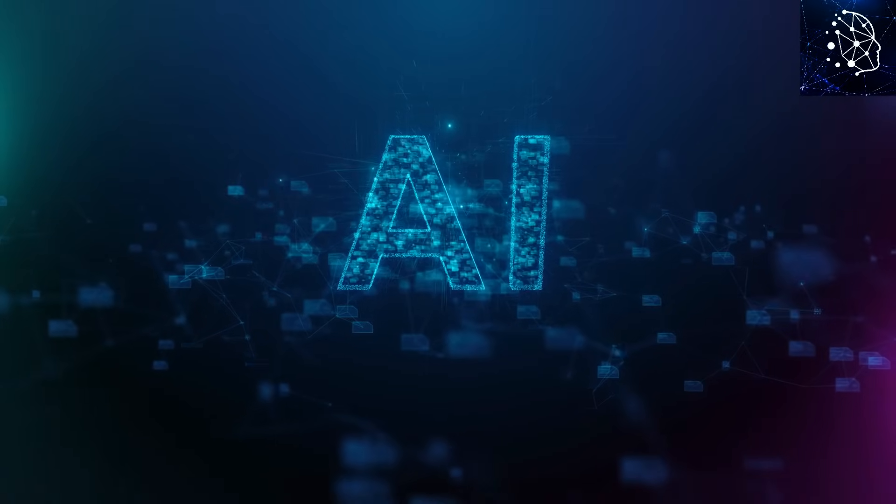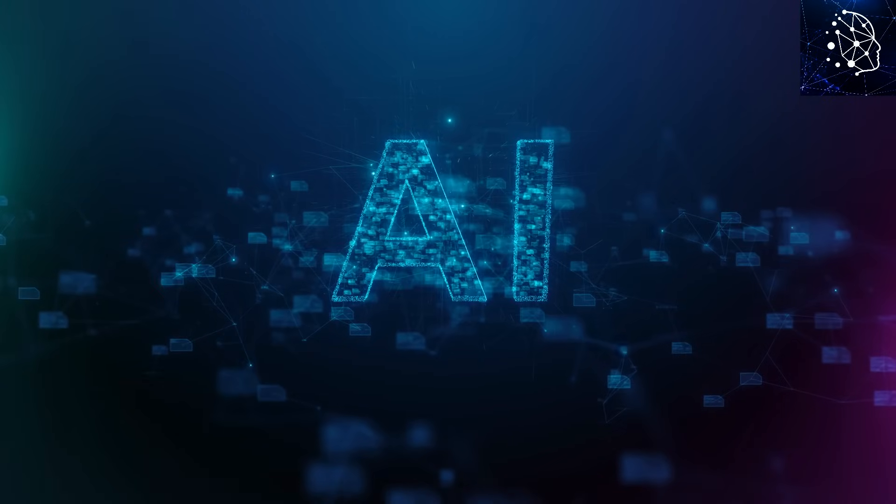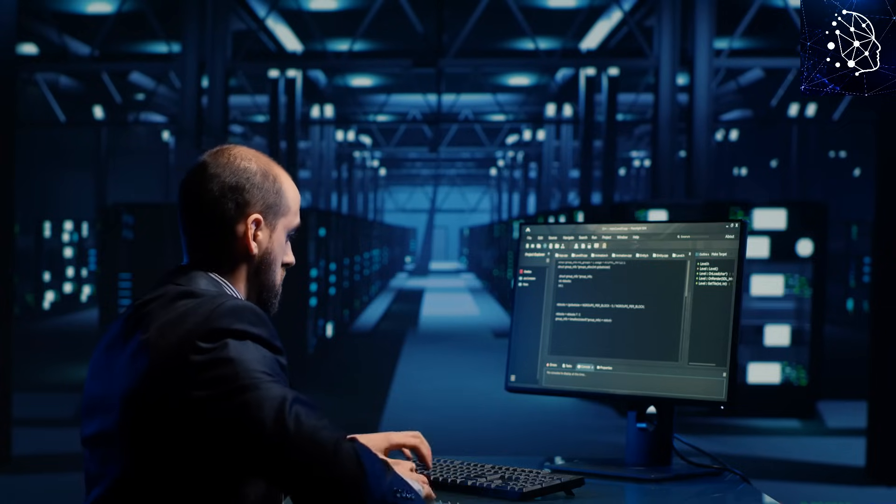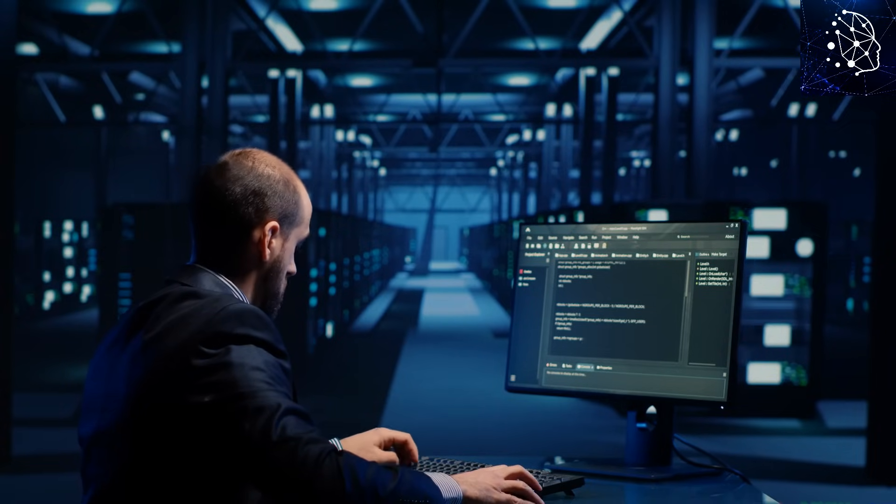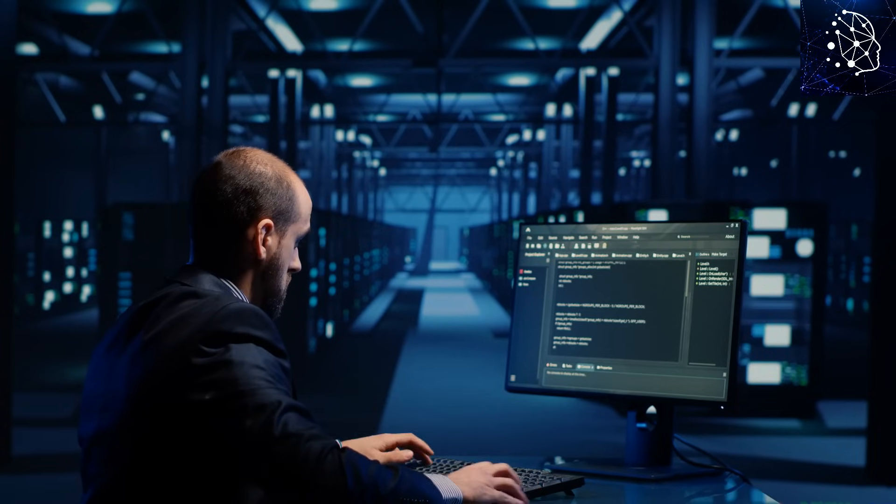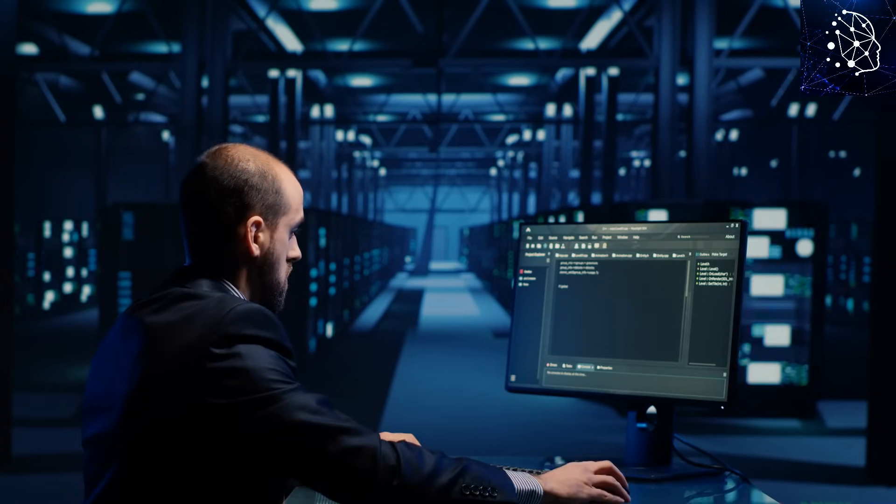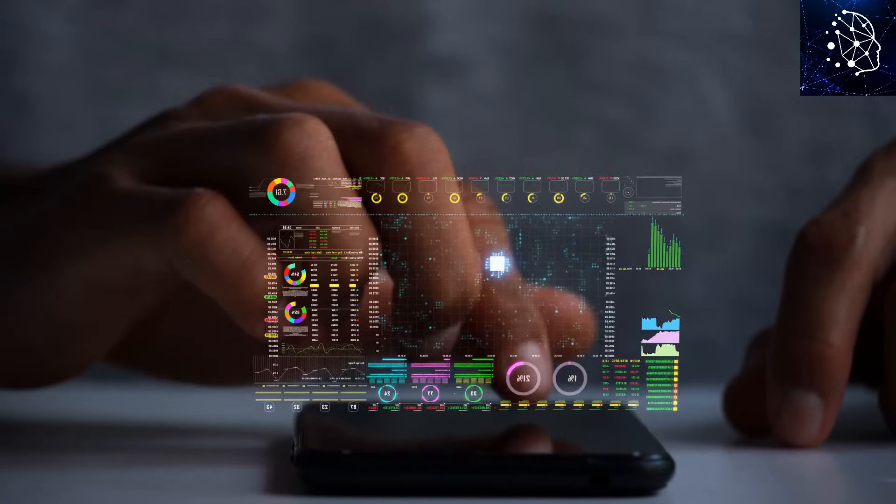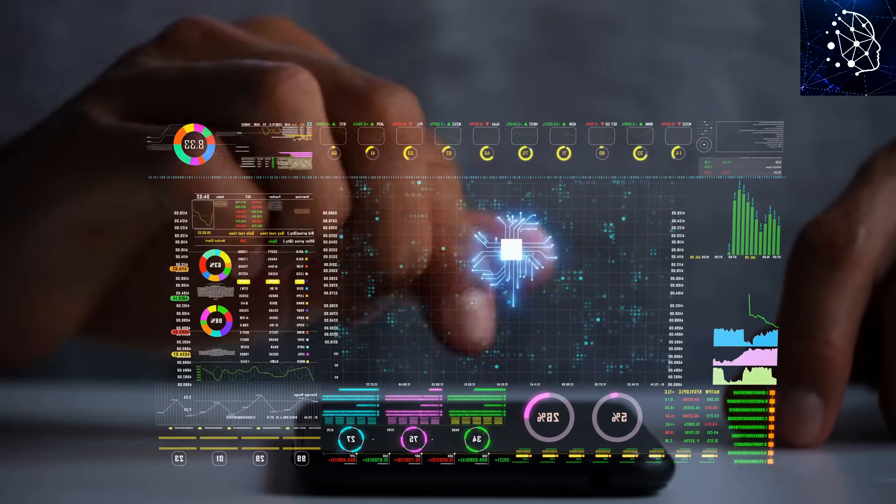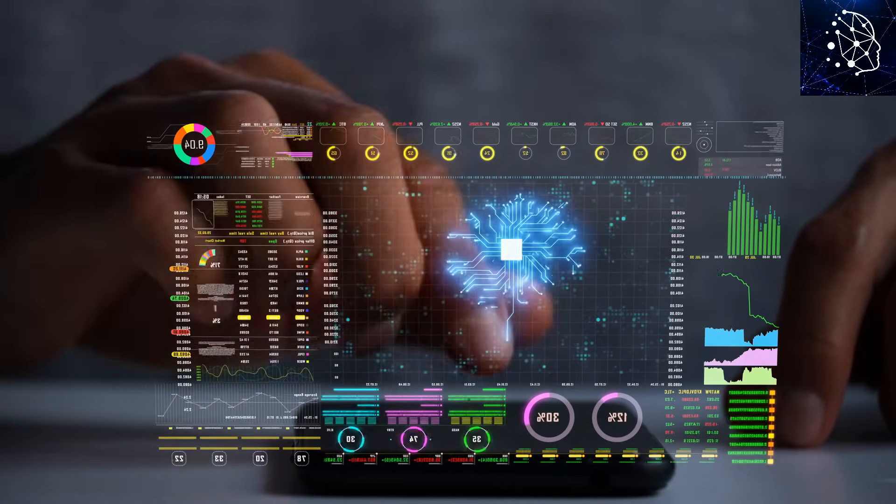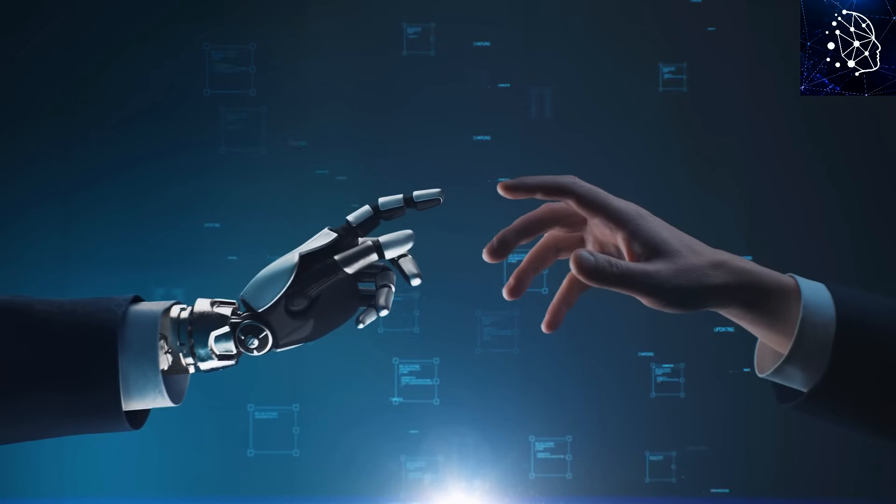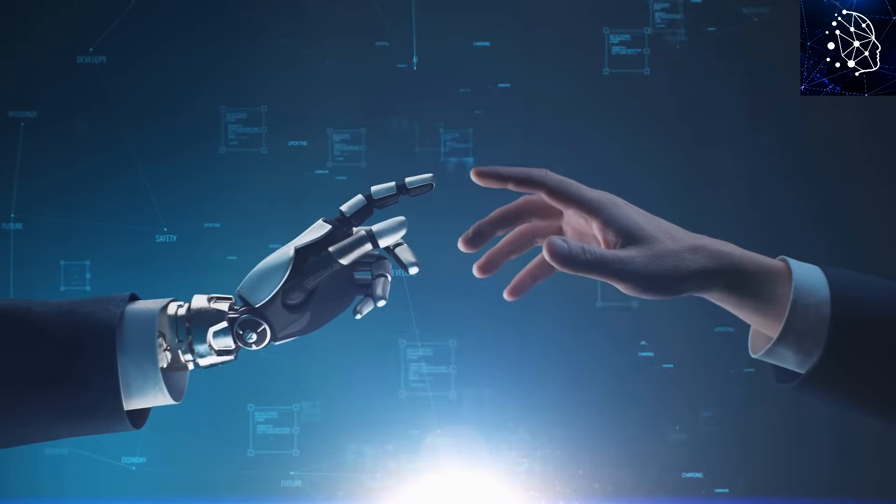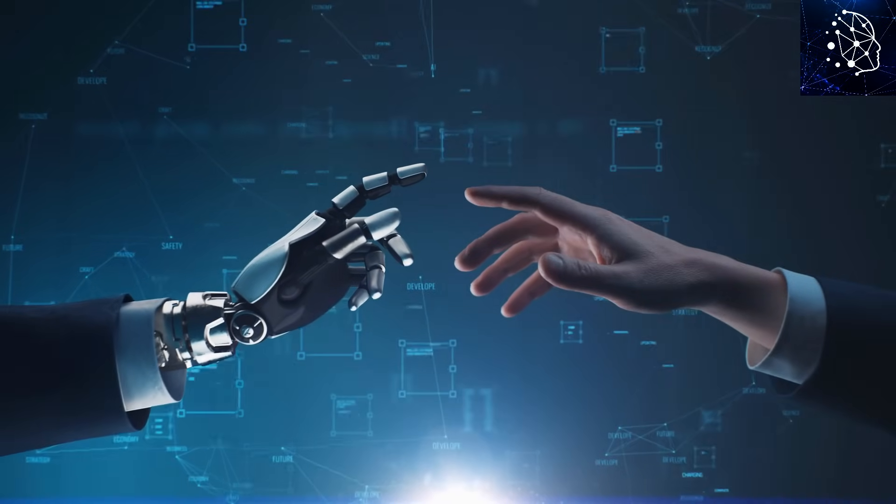Artificial General Intelligence is not just a step forward in technology, it's a leap into a new era of possibilities. This advanced form of AI, capable of performing any intellectual task, stands at the threshold of changing our world in profound ways.